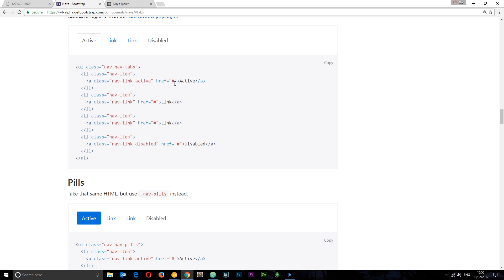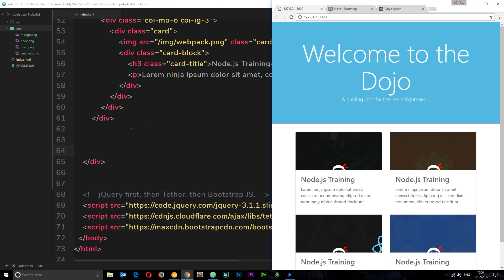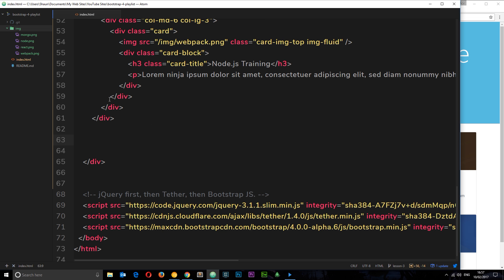We can use all of these different classes to create a nav really simply on our website. I'll show you how to do that now. Jumping back into the code — this is underneath the cards we created in the last lesson — we're going to create a list of speakers, with placeholder copy for each one. The speakers' names will all be links in the nav bar, and clicking one will show the appropriate information about them.